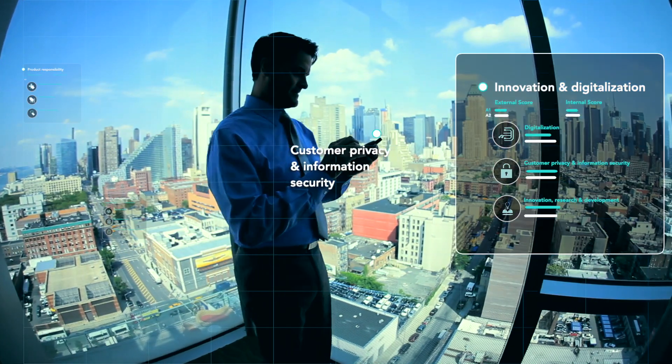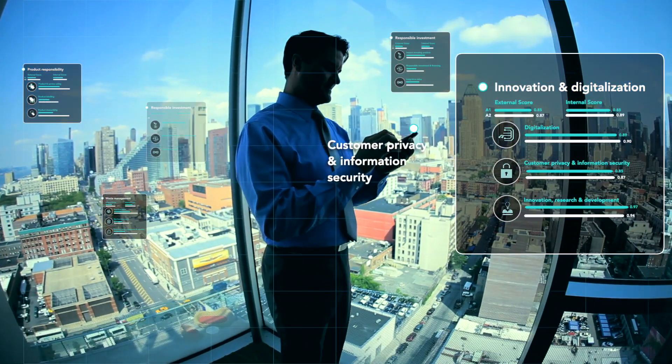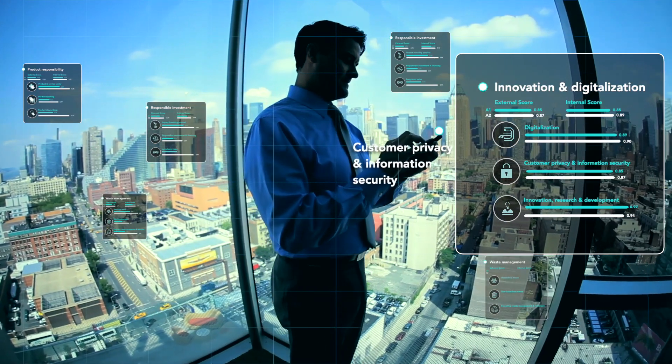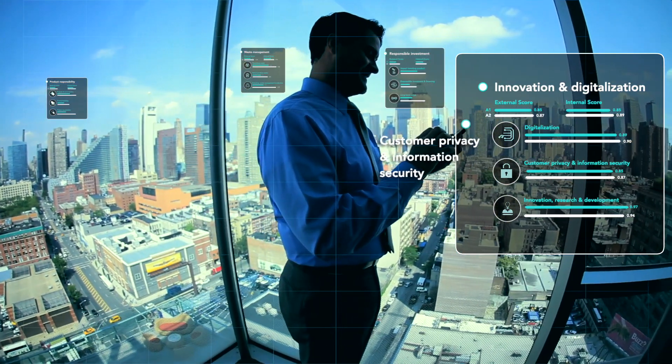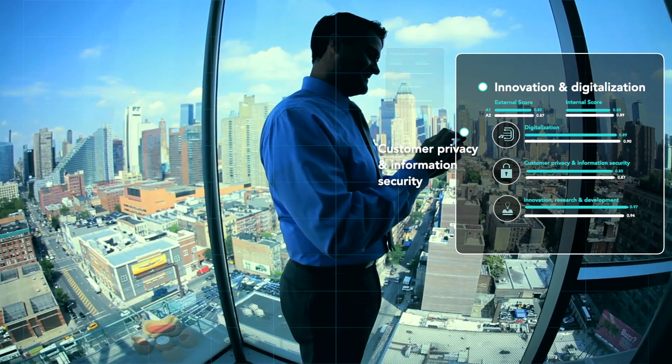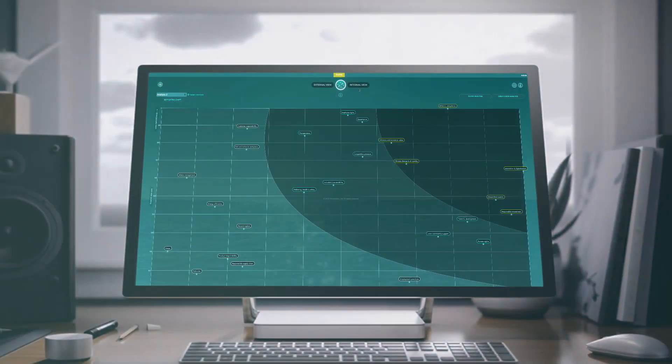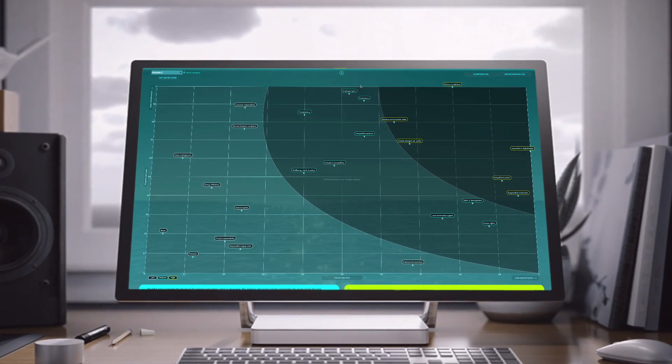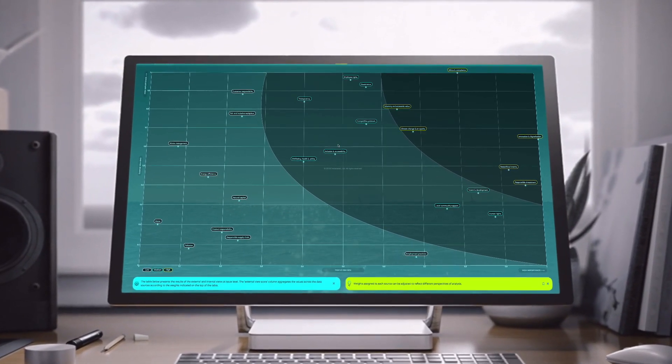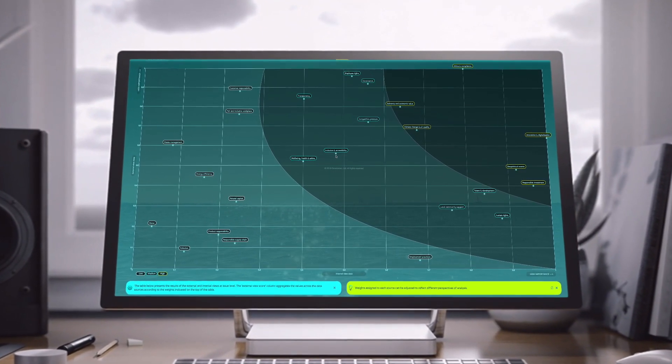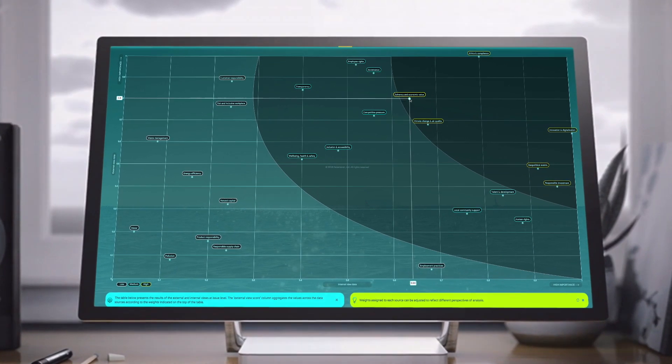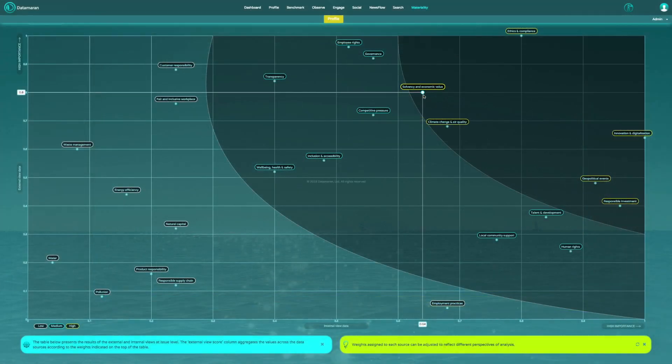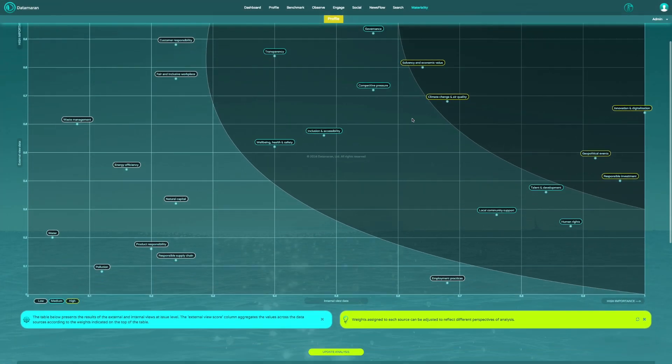This approach to materiality means you can incorporate a broader range of data and stakeholders than would ever be possible manually. The materiality application uses all four of Data Moran's rich data sources to feed into your materiality assessment.